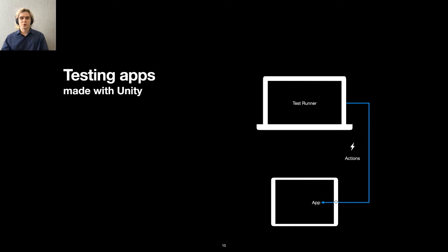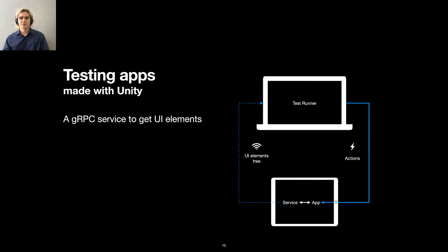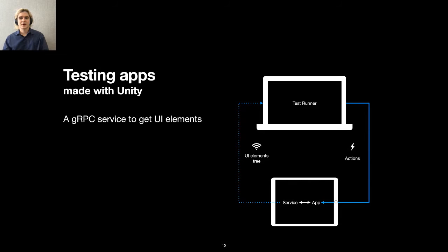To automate UI testing, we added a remote procedure call service based on Google's GRPC. It works over the network, and the app sends the UI elements tree over it. Thanks to it, we know what elements are displayed on the screen and where they are. This way, we can utilize a commonly used testing framework, but instead of asking them to interact with an element, we send actions for coordinates.